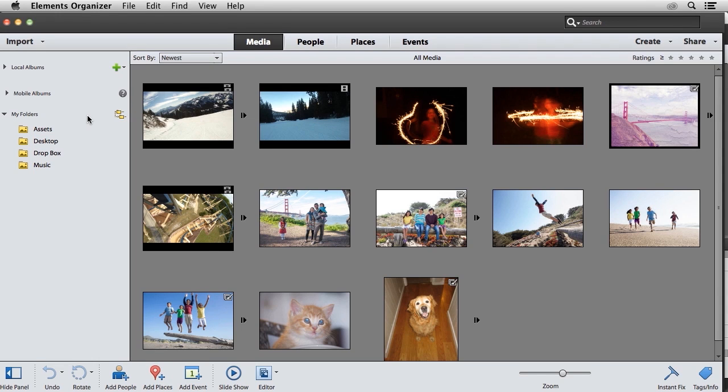For beginning and intermediate users alike, learning video editing techniques can be challenging. Fortunately, Premiere Elements provides guided video edits that walk you through the process of making common video edits step-by-step until you achieve the final result.